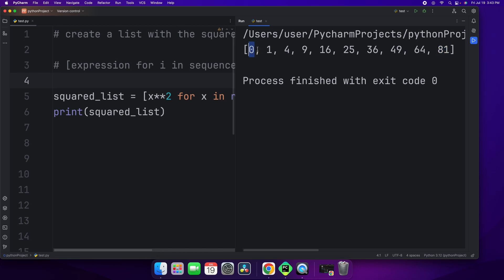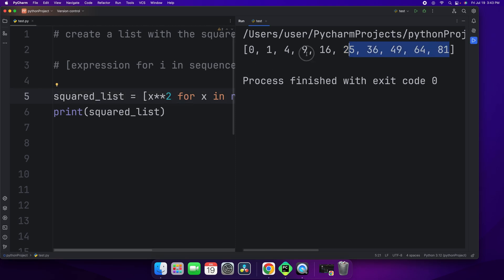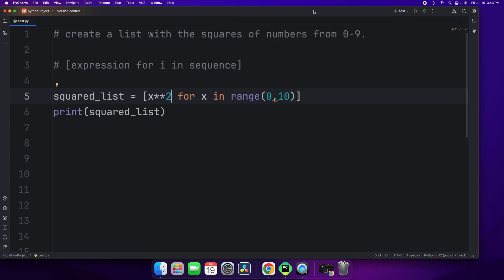0 squared is obviously 0. 1 squared is 1. 2 squared is 4. 3 squared is 9. 4 squared is 16. 5 squared is 25. And so on. Now this shows that it's really easy to make lists like this using list comprehension.